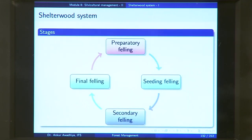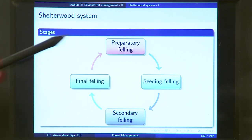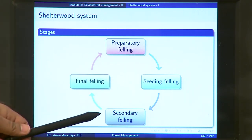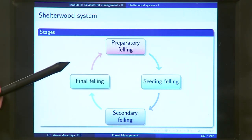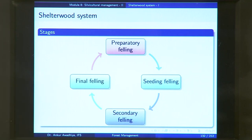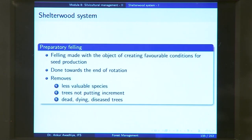A Shelterwood System has four stages: a preparatory felling, a seeding felling, a secondary felling, and a final felling. This is how we can describe a Shelterwood System — it has four different felling operations. We will now look at each one of these.